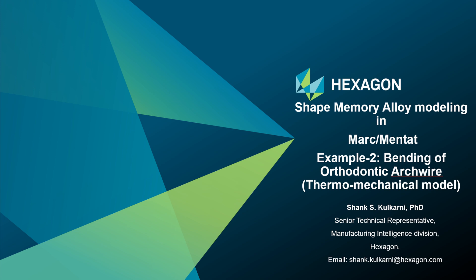Hi everyone, welcome to this new video which is the second part in the series on shape memory alloy modeling with Marc/Mentat.